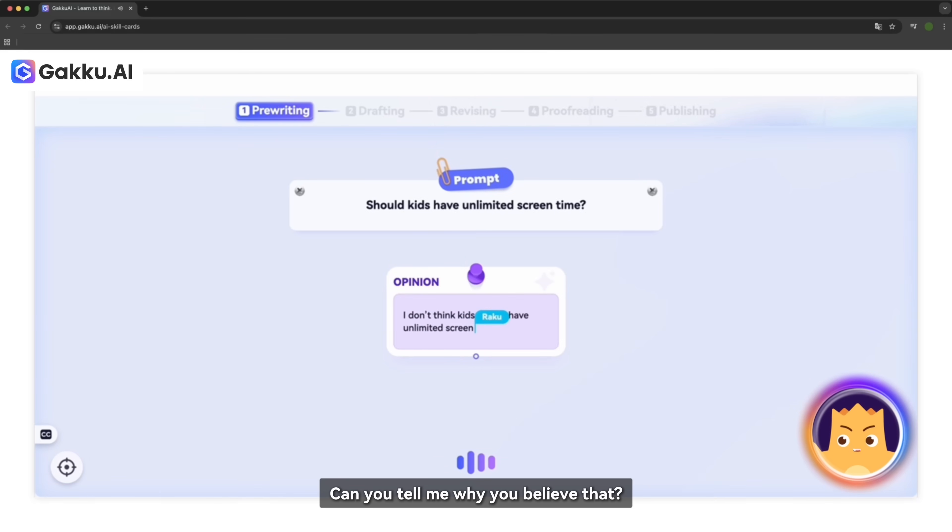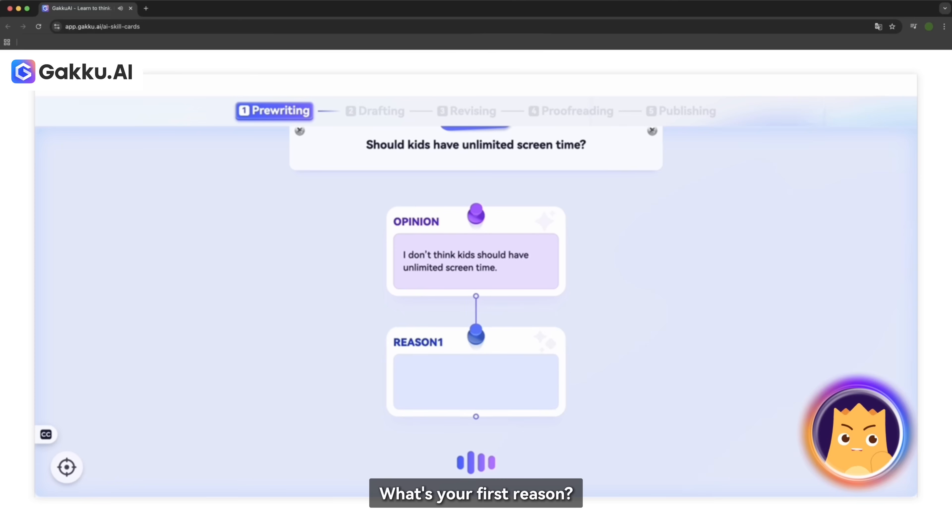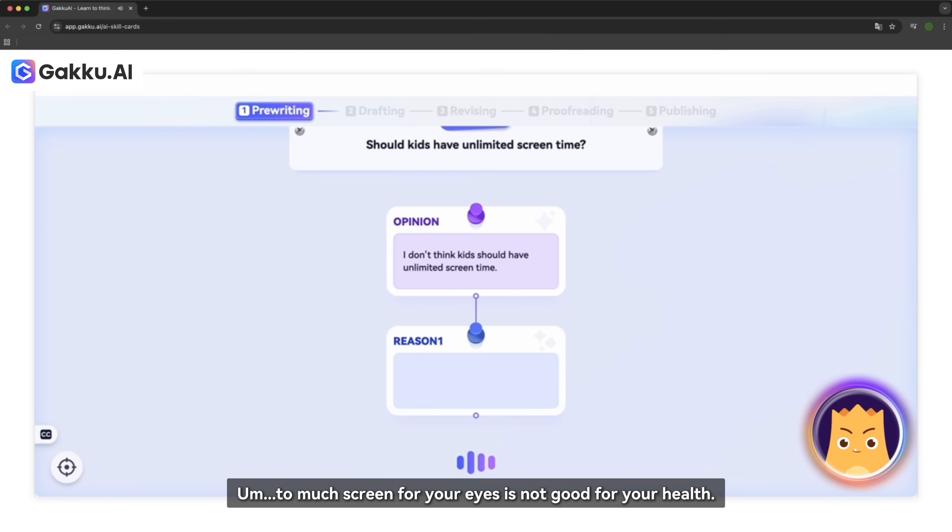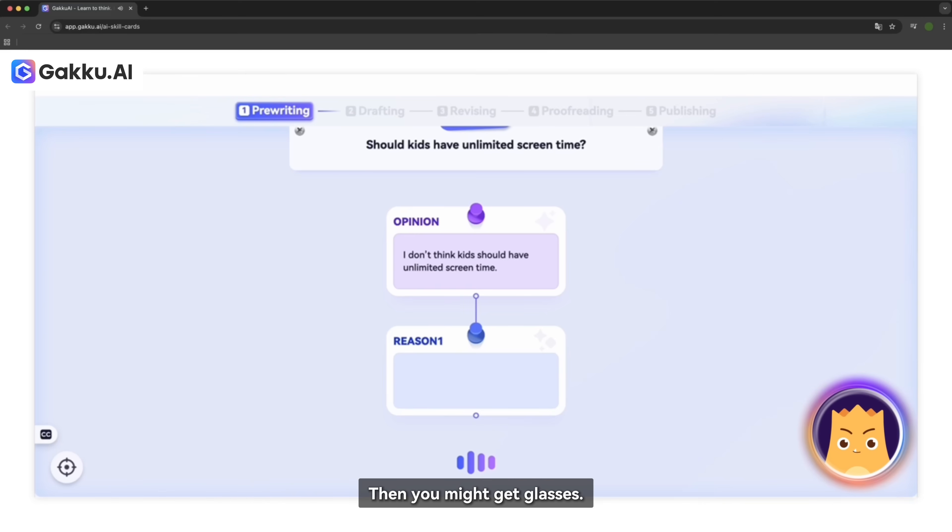Can you tell me why you believe that? What's your first reason? Too much screen time for your eyes is not good for your health. Then you might get glasses.